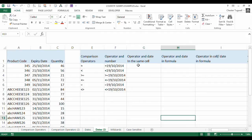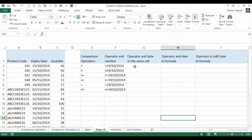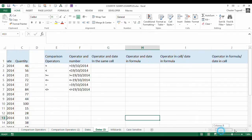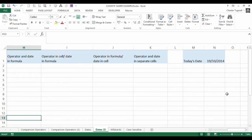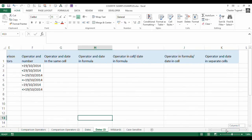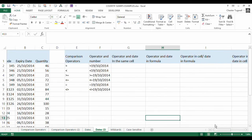So we're going to look at different scenarios where we refer to the comparison operator with the cell, or put the comparison operator within the formula, hardcode it into the formula, or we're going to hardcode the date into the formula, or refer to the date within this cell here. All the different scenarios, different permutations on that.